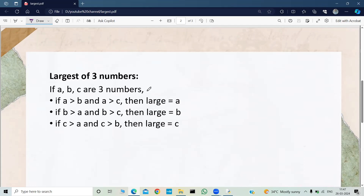Now we need to find out the largest of these three numbers. Let us say the largest number among all three is a, so large equals a. We can make a the largest number when a is bigger than b and also bigger than c.